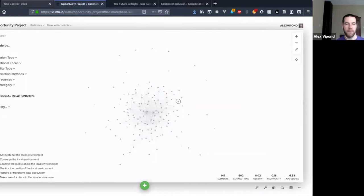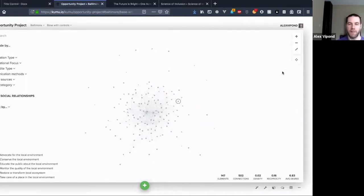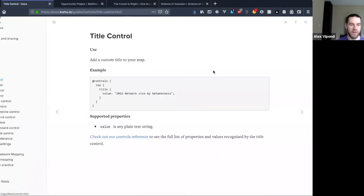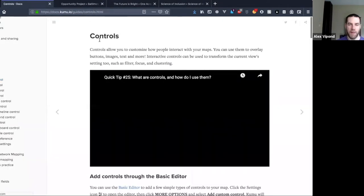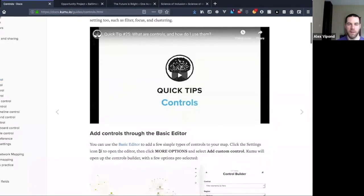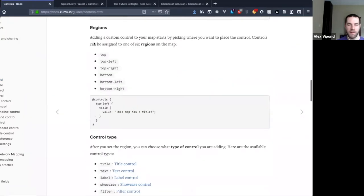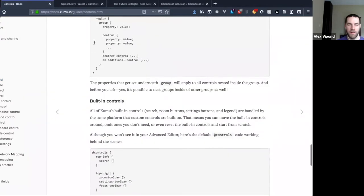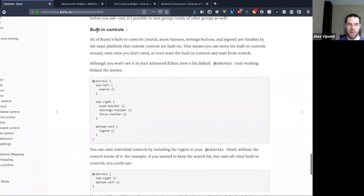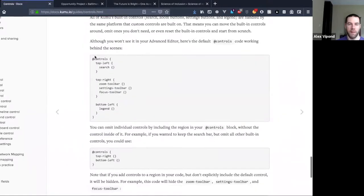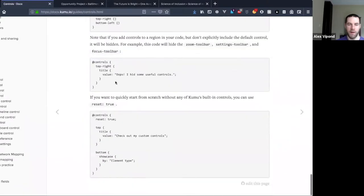If I wanted to hide the legend or move it over here, I could do that using controls as well. It's pretty flexible. In the docs on that main controls page, if you scroll down there's a section on built-in controls right at the bottom, and it'll give you some code snippets you can copy to mess around with.